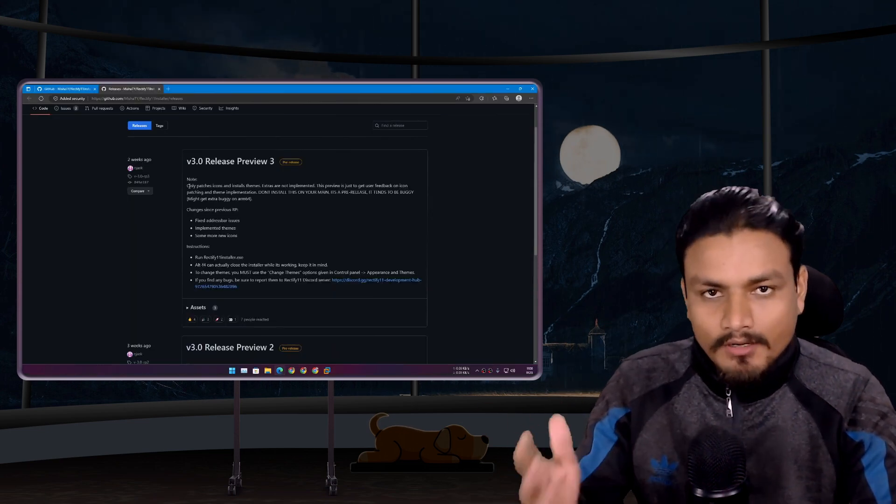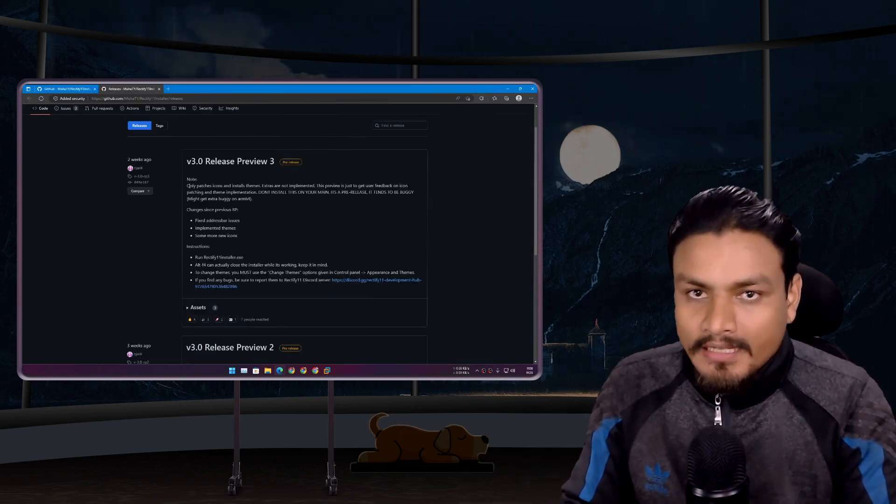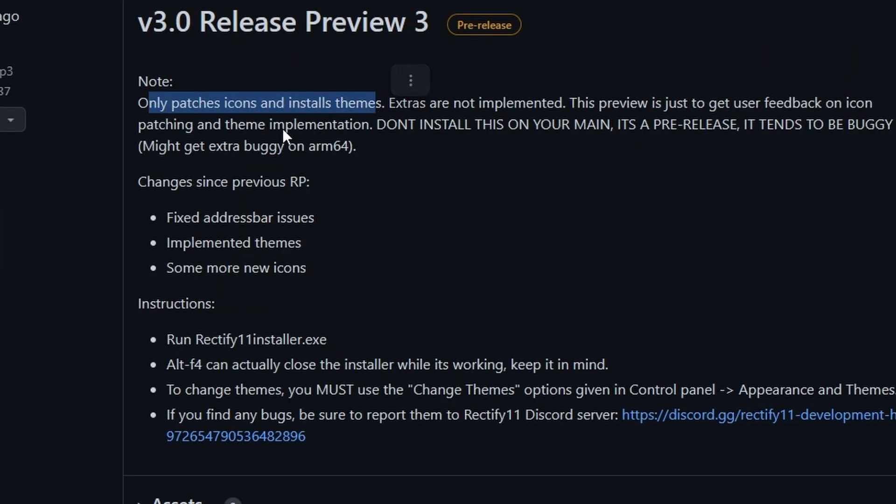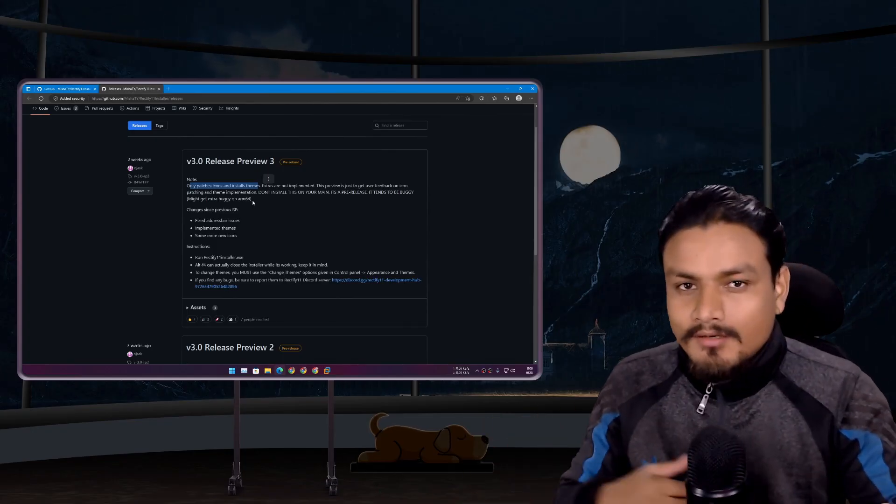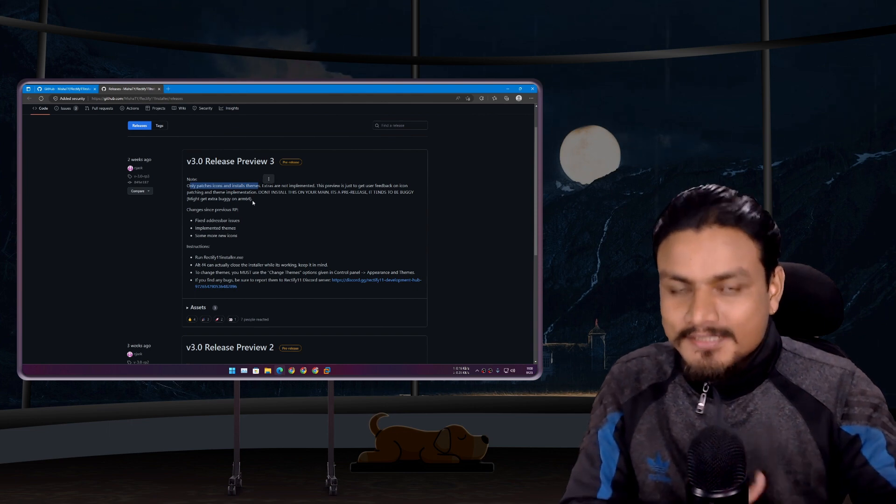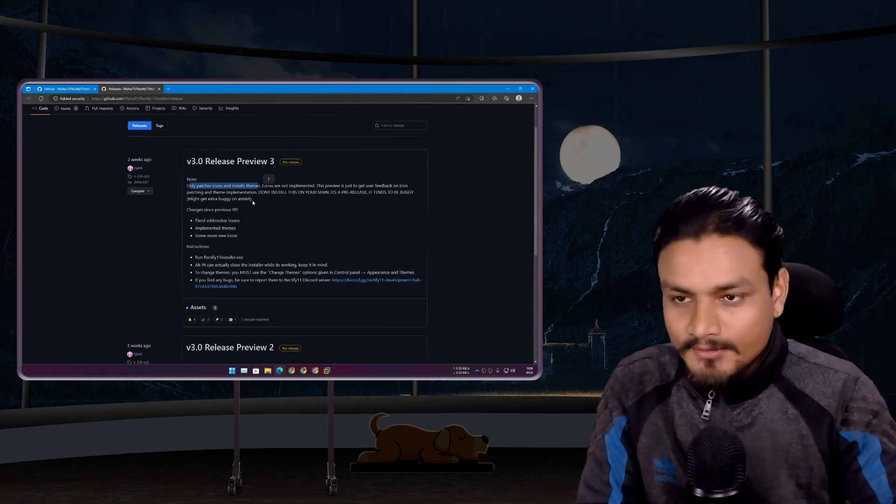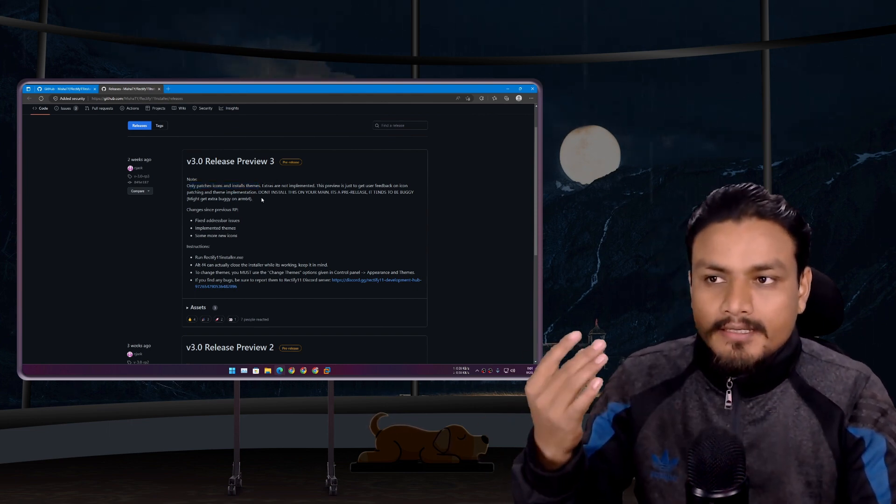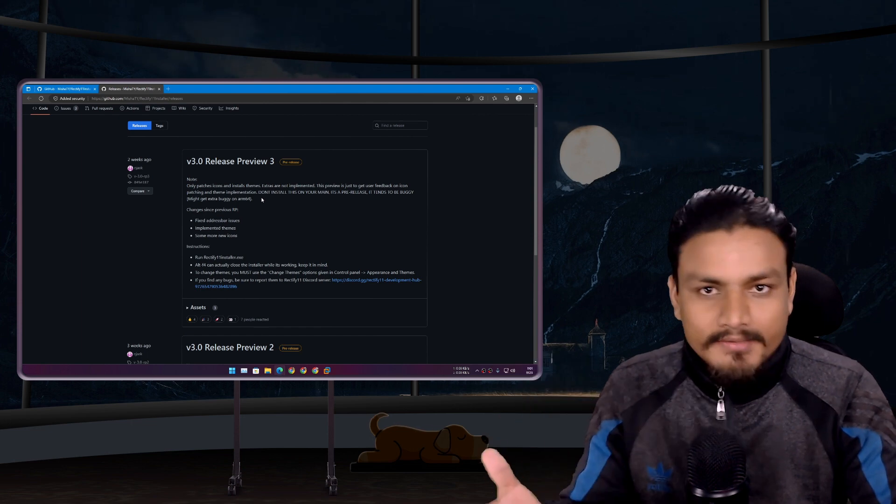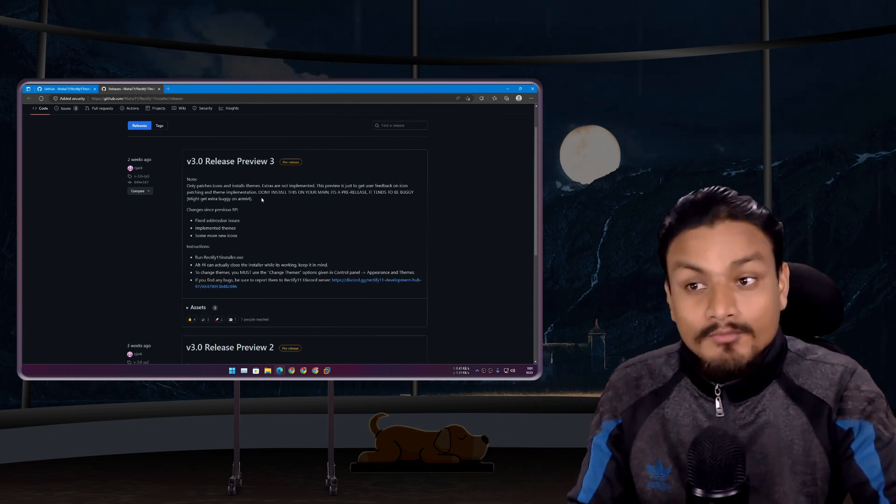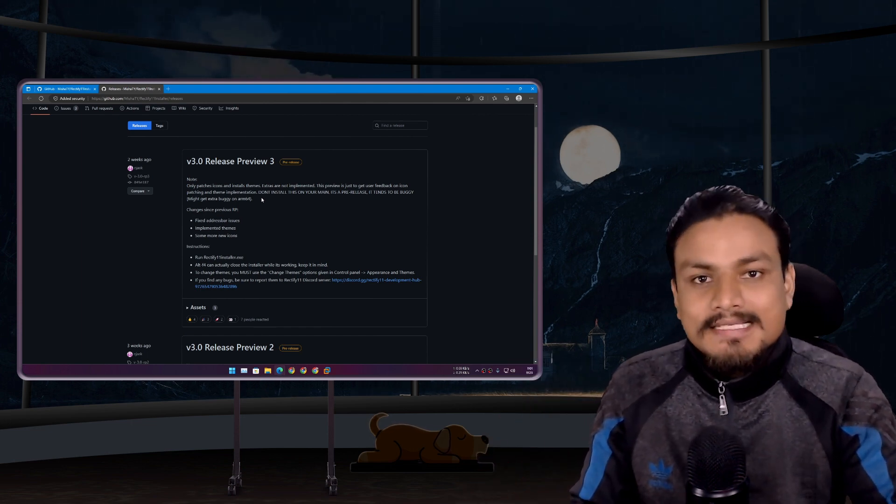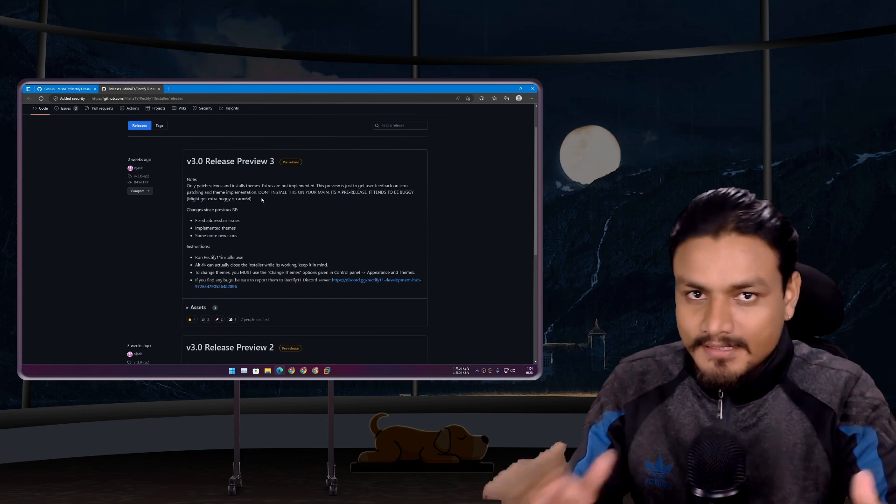As of me making this video, this version of Rectify doesn't include everything. It only includes theming and icon changing. You may ask yourself what are the extra stuff that they haven't included.